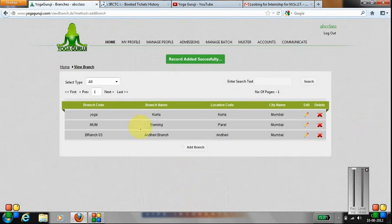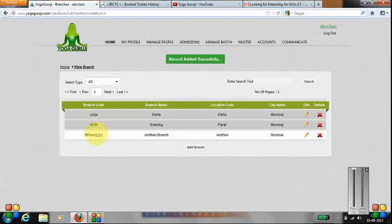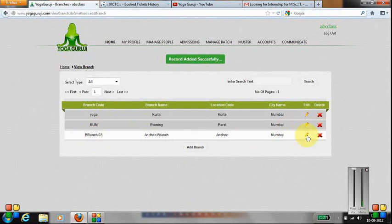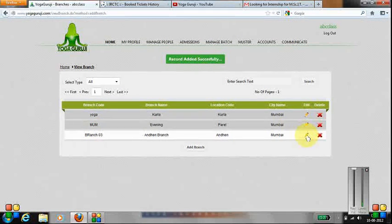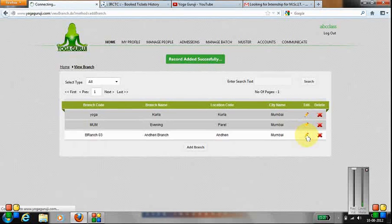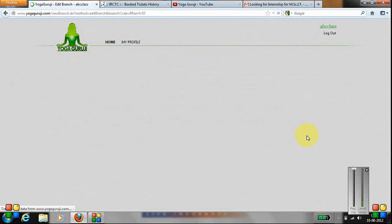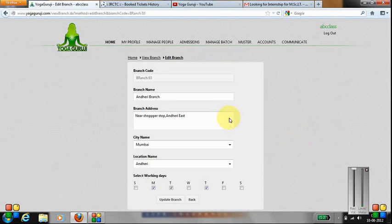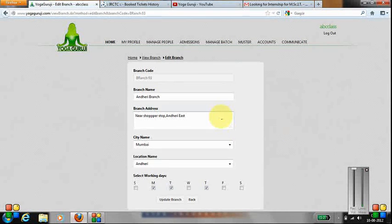If you see, the third branch has been added. If you want to edit it, you can go to this edit option and you can make any addition that you want.